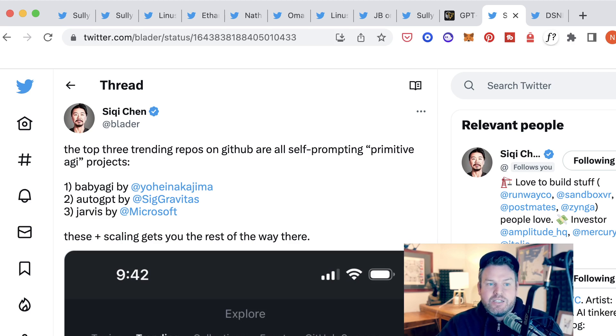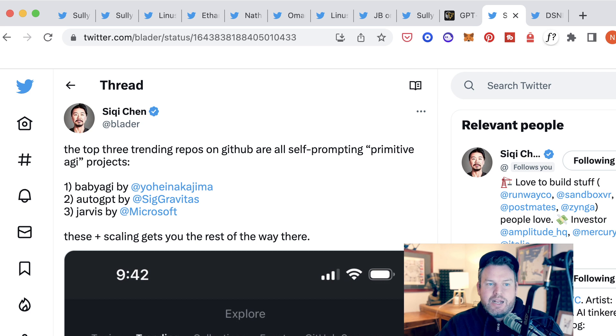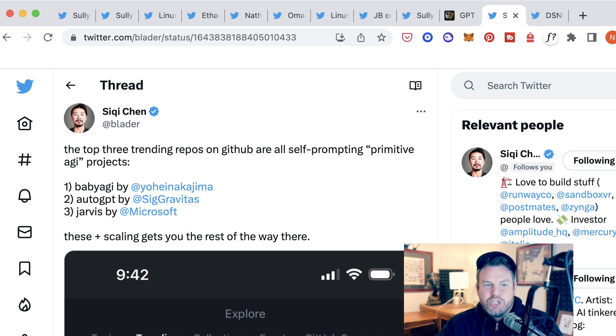Siki Chen writes that the top three trending repos on GitHub are all self-promoting primitive AGI projects in this frame of reference. It's Baby AGI, it's AutoGPT, and Jarvis by Microsoft.